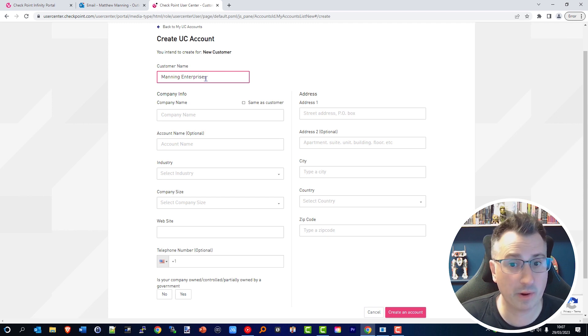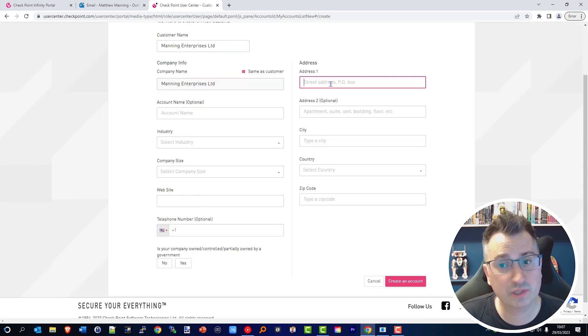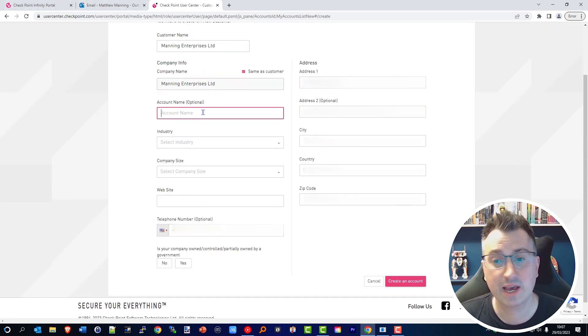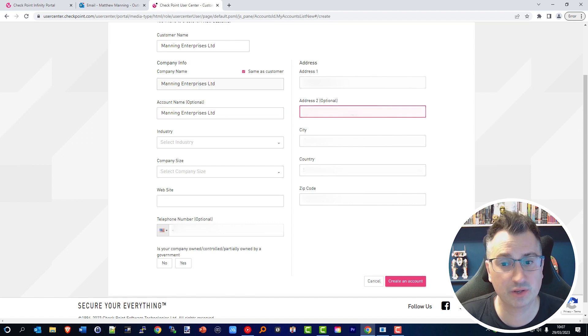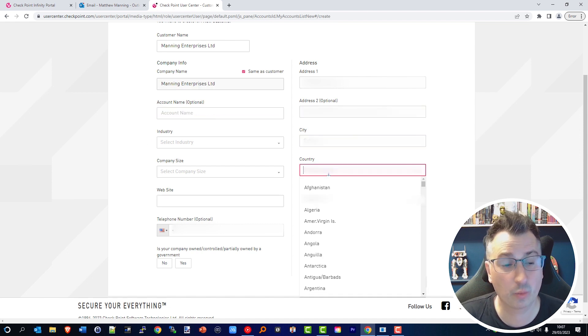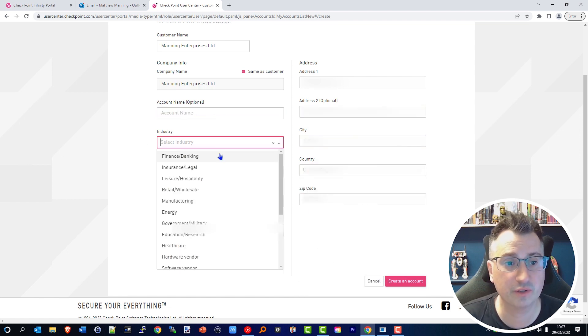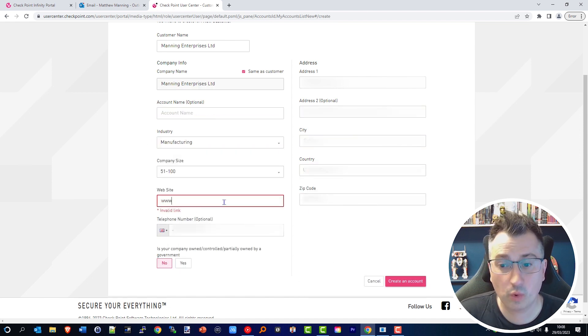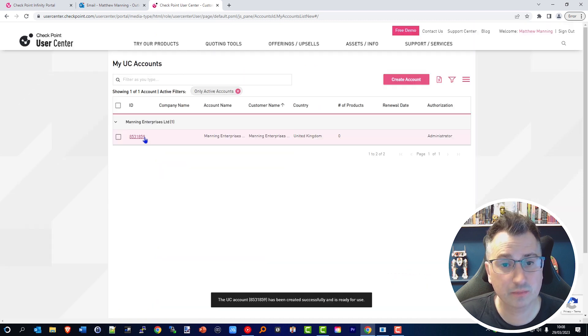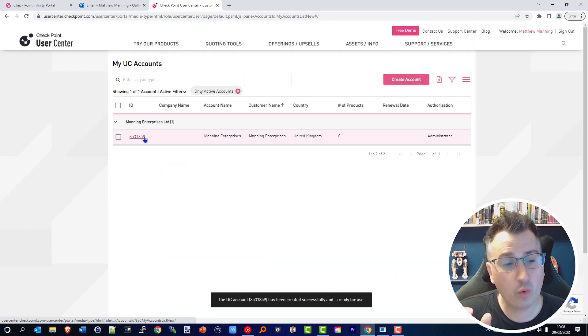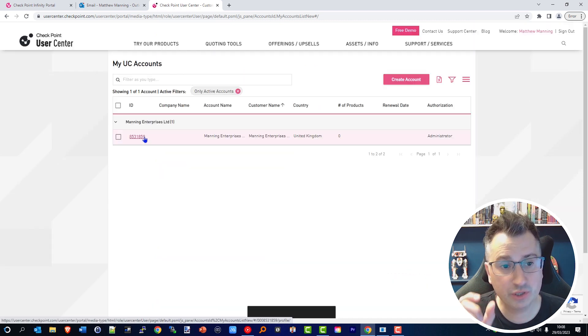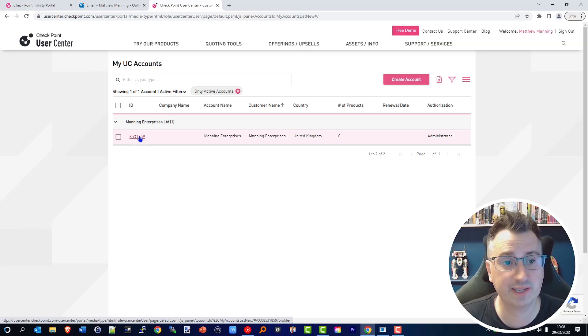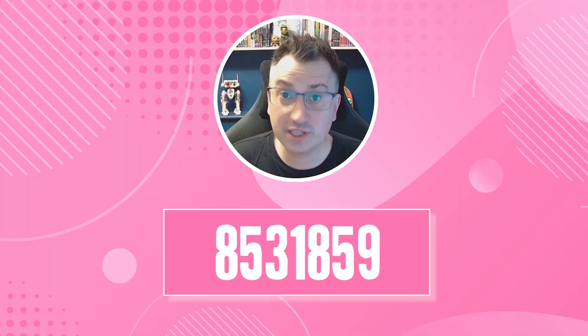Now I fill in the relevant information about my organization. It is actually important to fill in the details such as your address and your business's URL so that we can help communicate with you better in the future. Once done, click Create an Account and the all-important User Center ID has now been created.